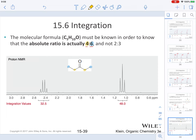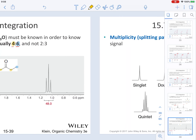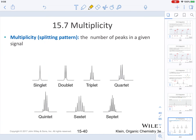Integration values are useful, but sometimes we have to take into consideration other aspects of the molecule. Continuing on, we are now going to start discussing the concept of multiplicity. Multiplicity is the number of peaks in a given signal.